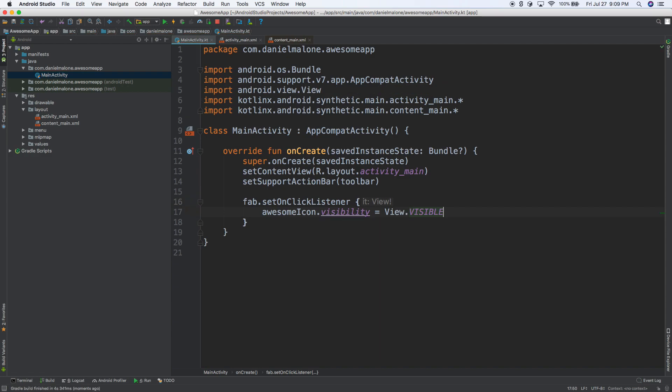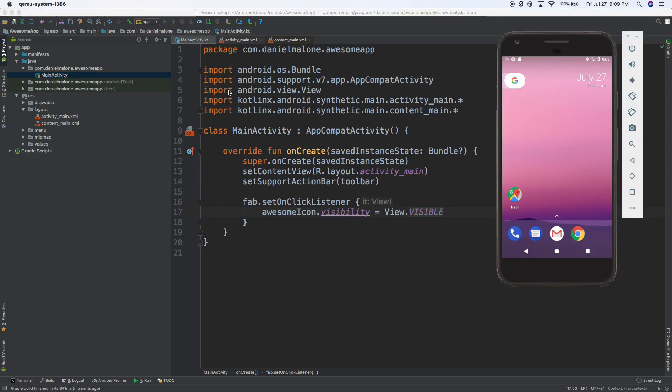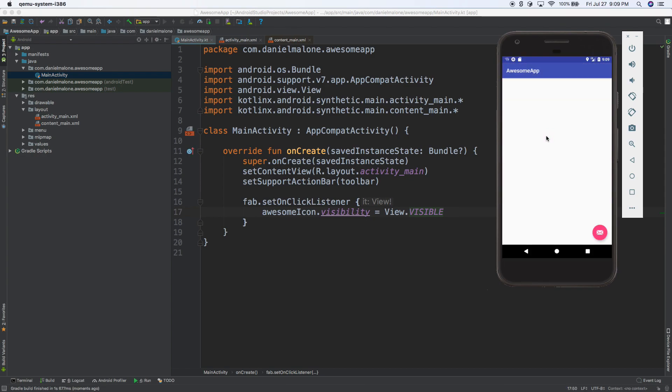So I'm going to save it, I'm going to run it, go back to the emulator. And if you notice, so there's no loading icon, but then when I hit on the floating action button there, the icon starts spinning and spinning.